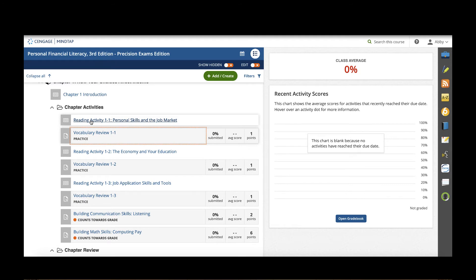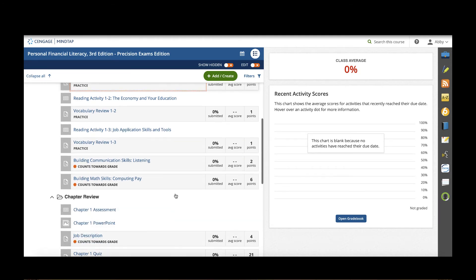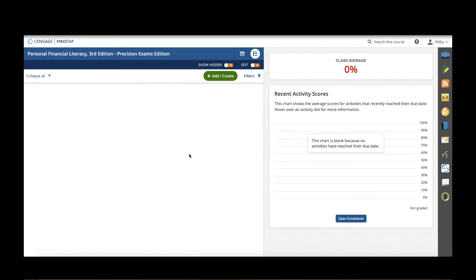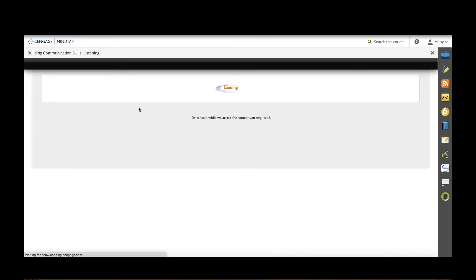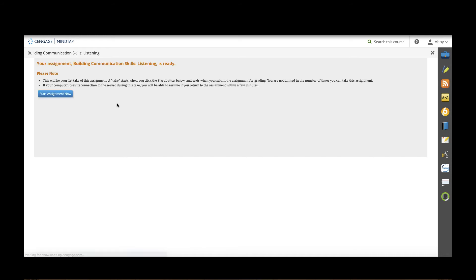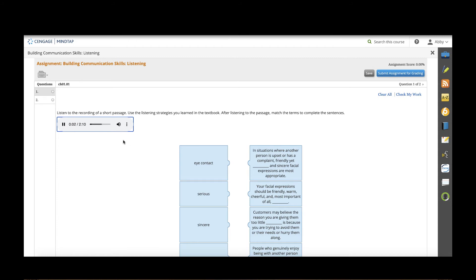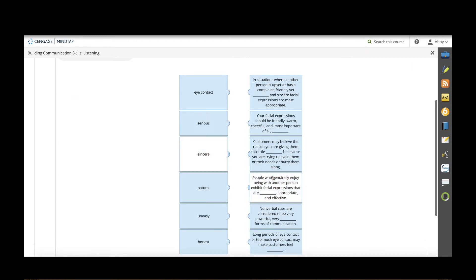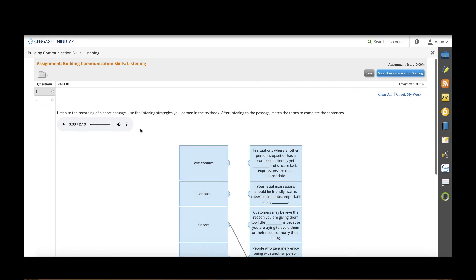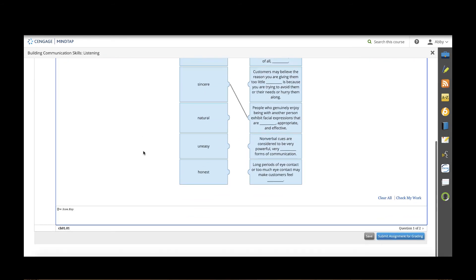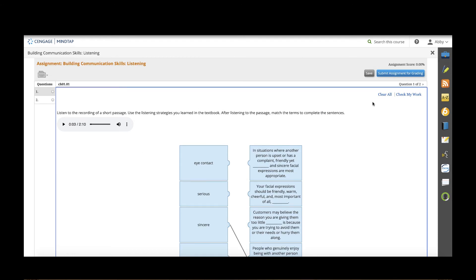After students complete their reading and vocabulary reviews they'll always have some building communication, math skills, verbal skills, writing skills, they're going to be 21st century skills activities. If I open this one for listening you'll see that students will have to answer questions after listening to some audio. So this would play for me. Nonverbal communication. And that would play for me and I would be able to then make my selections using that. Note that you can download a transcript for this if students would rather have that for accessibility.